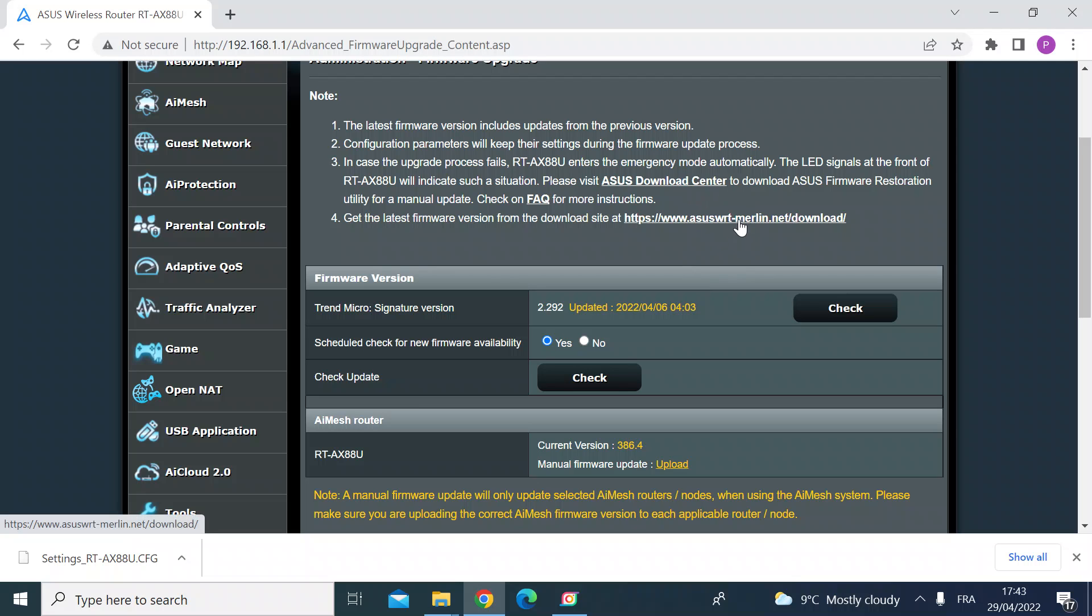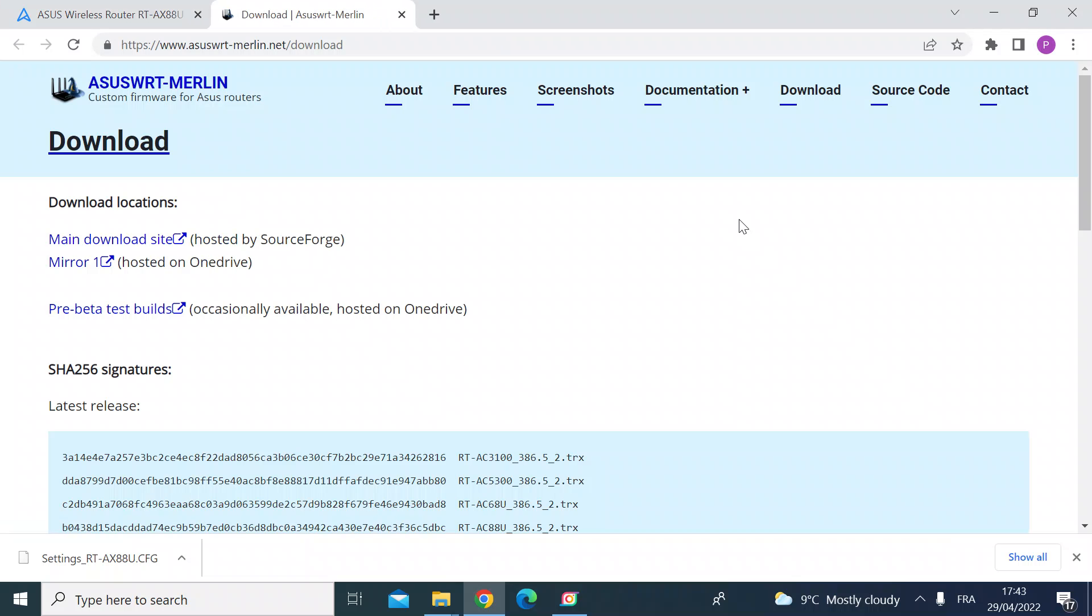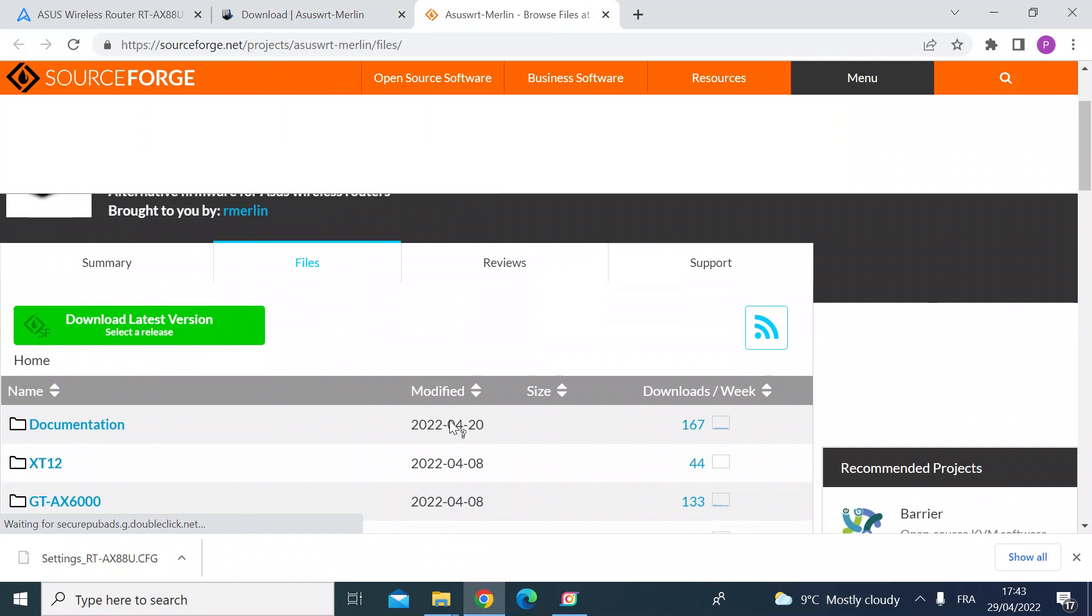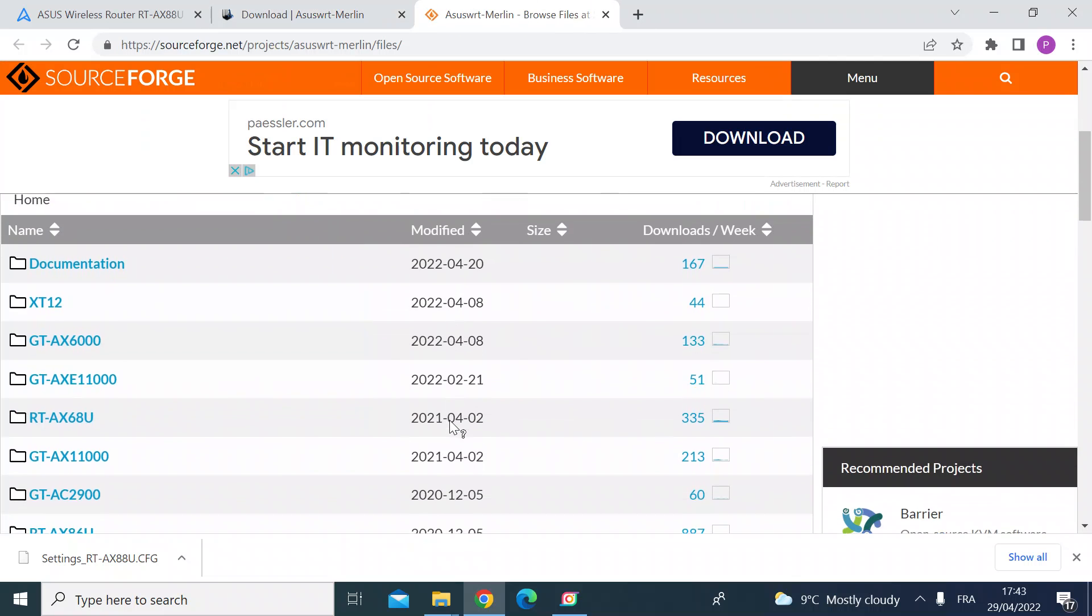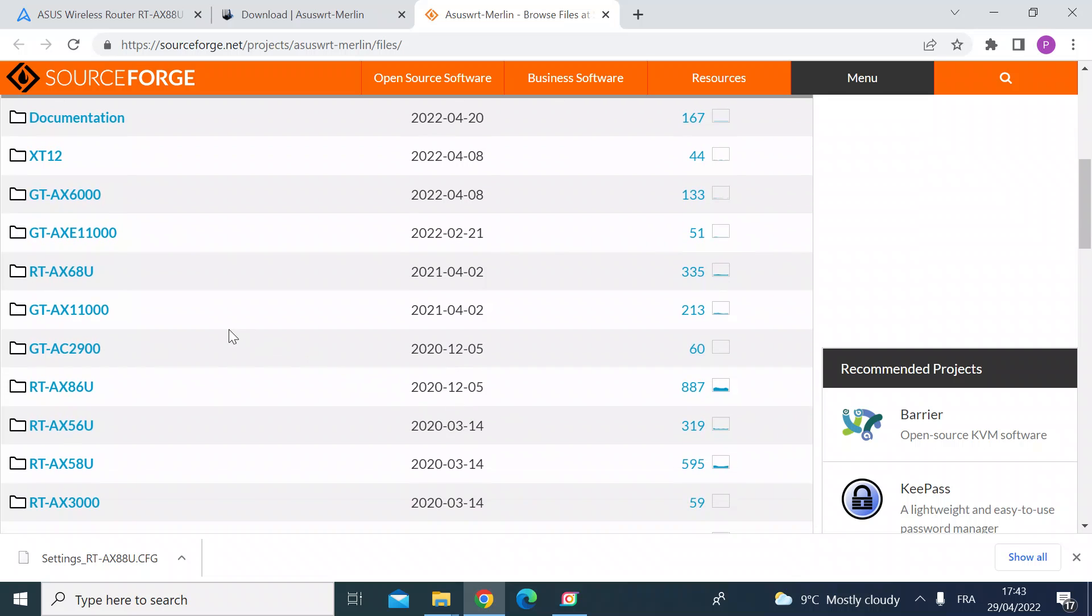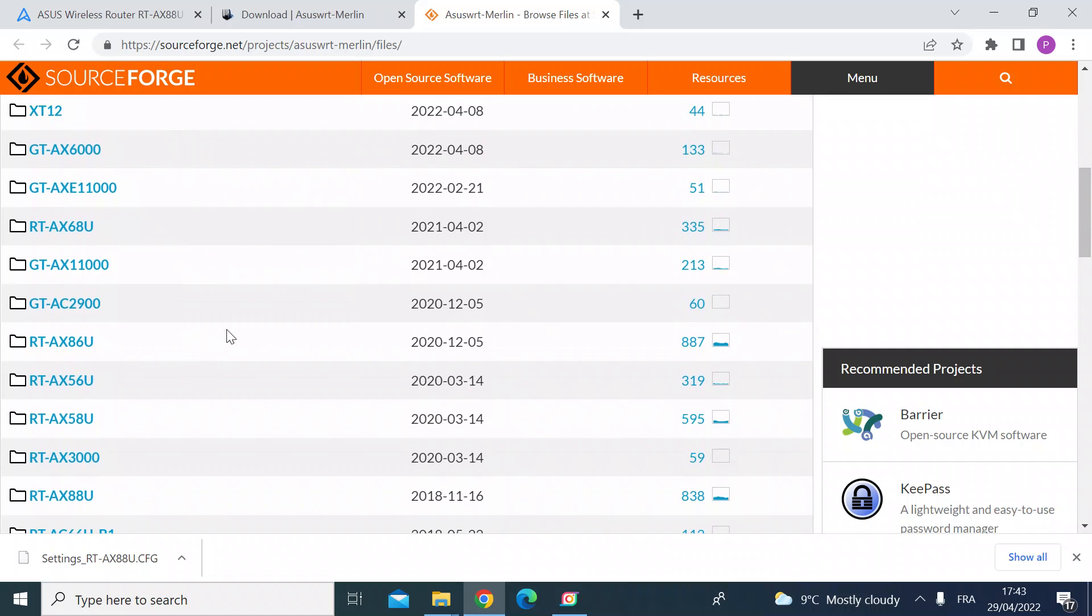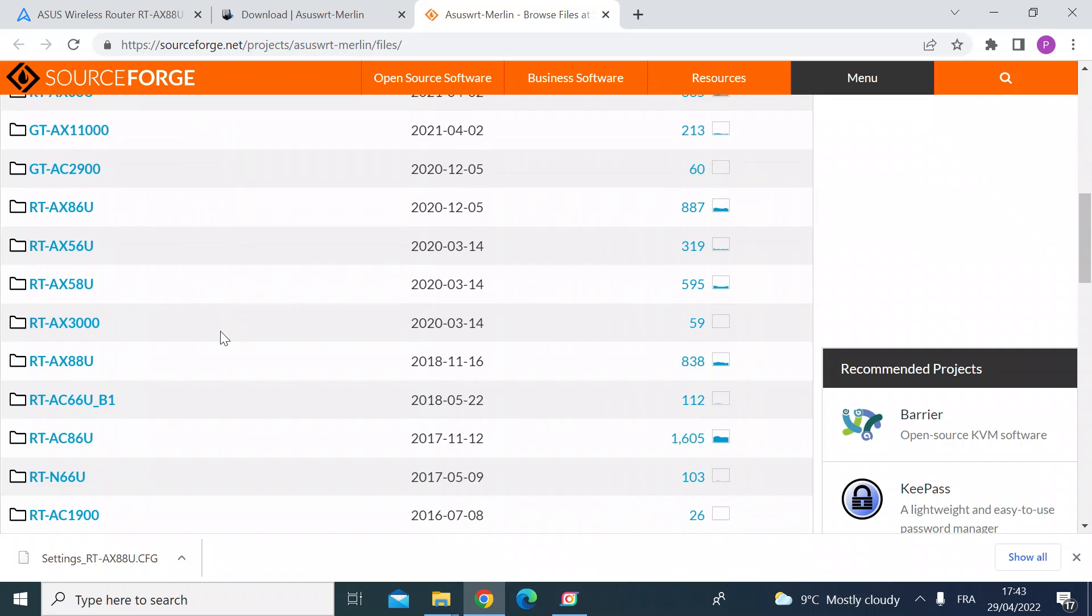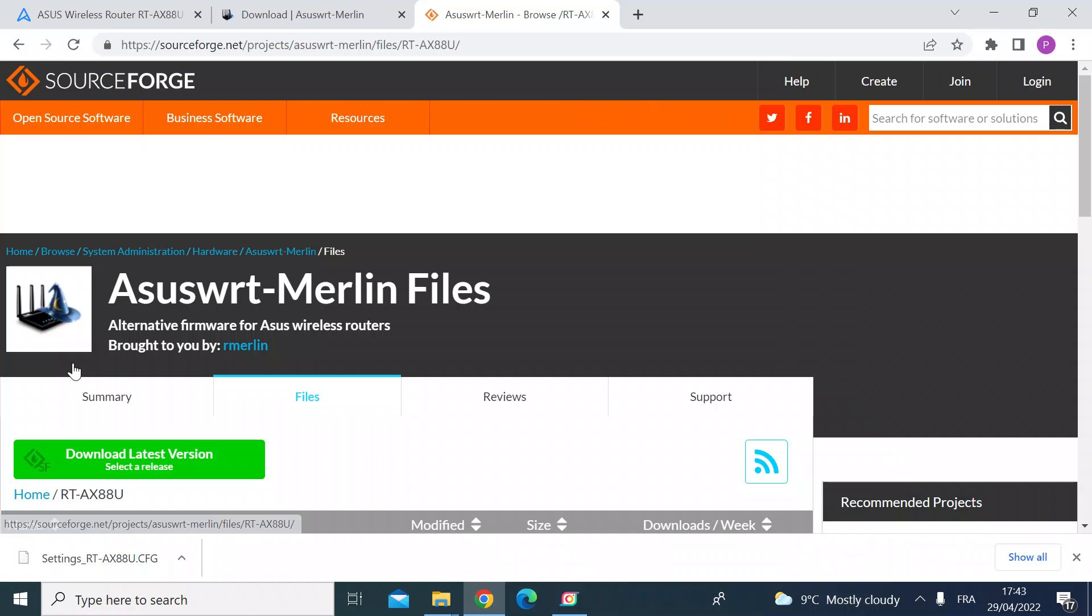So if you click on the link that's relevant to your firmware version this takes me over to Merlin. Click on the main download site and then you want to look for the version of your router listed here. Mine is an RT-AX88U so click on that.